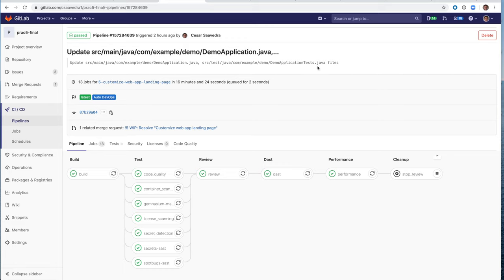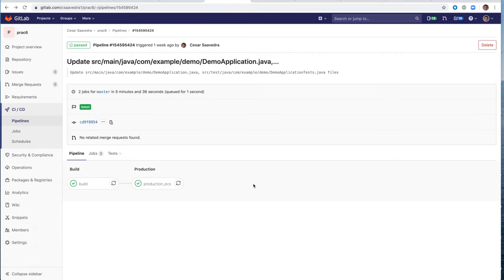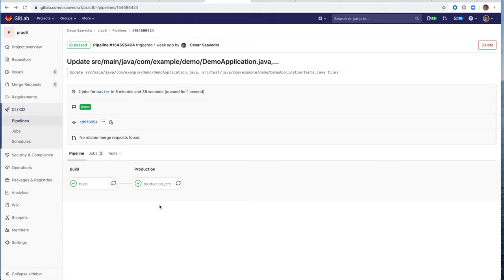We are on our way to doing the same integration with ECS. Let me show you real quick what we have for that. So this is the pipeline that deploys to ECS. As you can see, it's our first iteration. The pipeline is really simple. It's just to build and then deploy. And we are, as I mentioned, in our first iteration of this work. And we will be adding more functionality as we iterate more and more of this implementation.